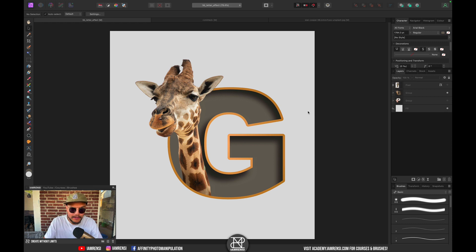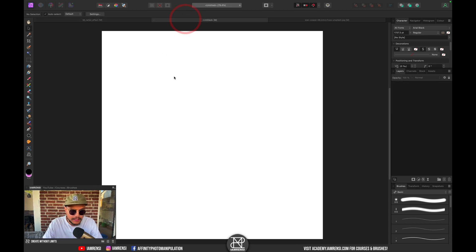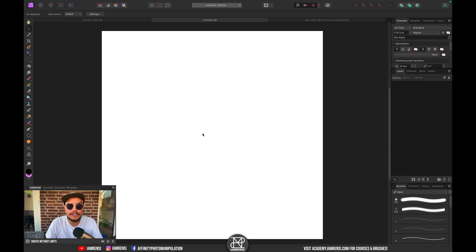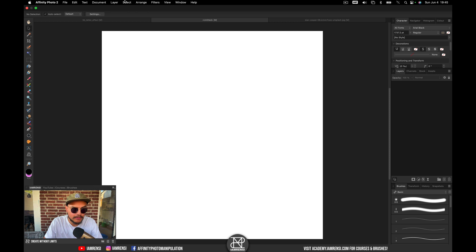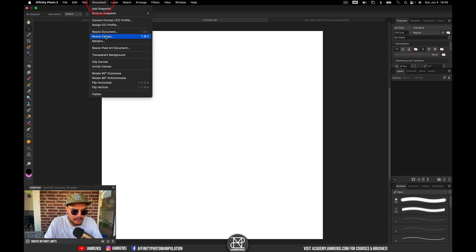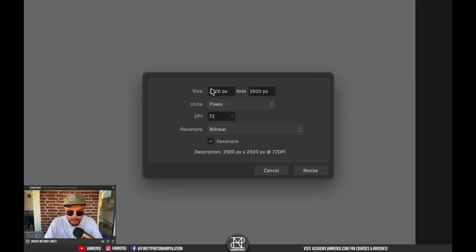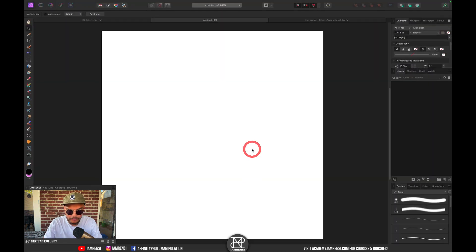Now let's first start by creating a new document, which I've already done. The document dimensions are 2500 pixels by 2500 pixels, as you can see right over here.